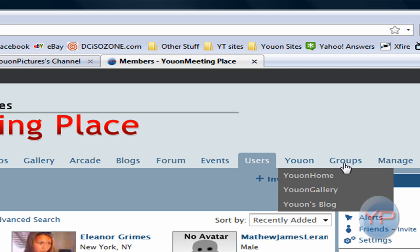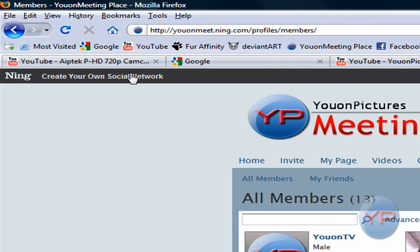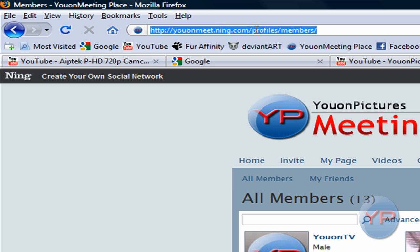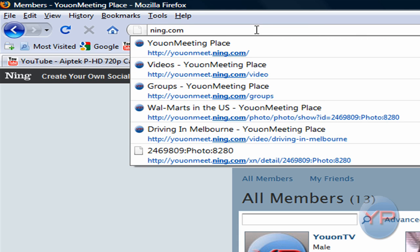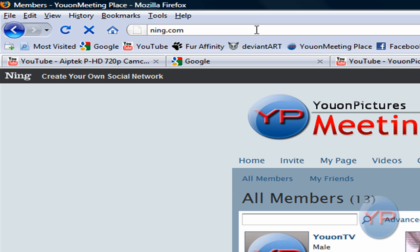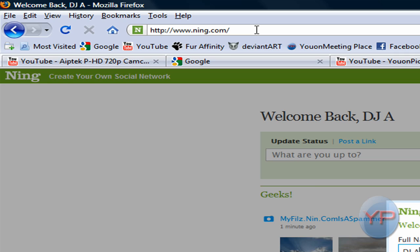And here's where you manage everything. So, what you want to do is go up to here, type in ning.com, and in no way is this sponsored by Ning at all.